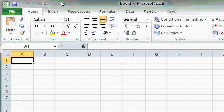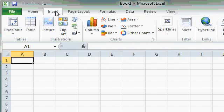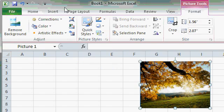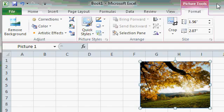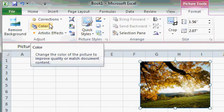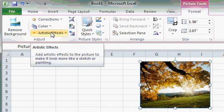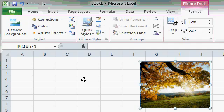The ribbon may change based on what you're doing. For example, if I insert a picture into my spreadsheet, you'll see the Picture Tools Format tab appears. This tab has different functions on it for working with pictures, such as color, corrections, artistic effects, and so on. We'll talk a lot more about inserting pictures and other objects into your spreadsheets in a future lesson. But for now, I just want you to see how the ribbon may change based on what you're doing.